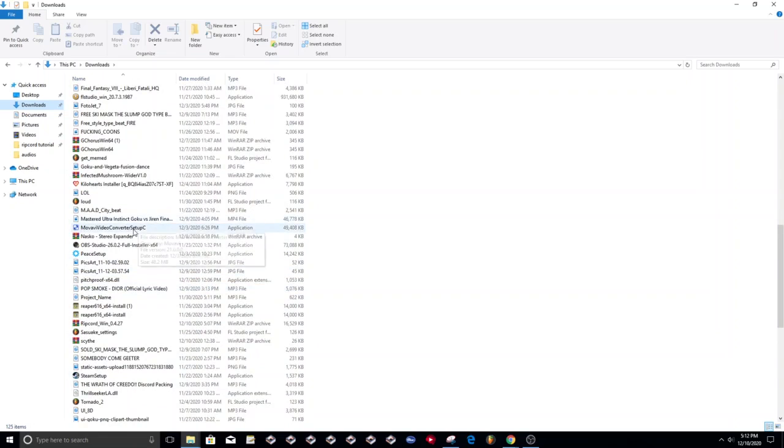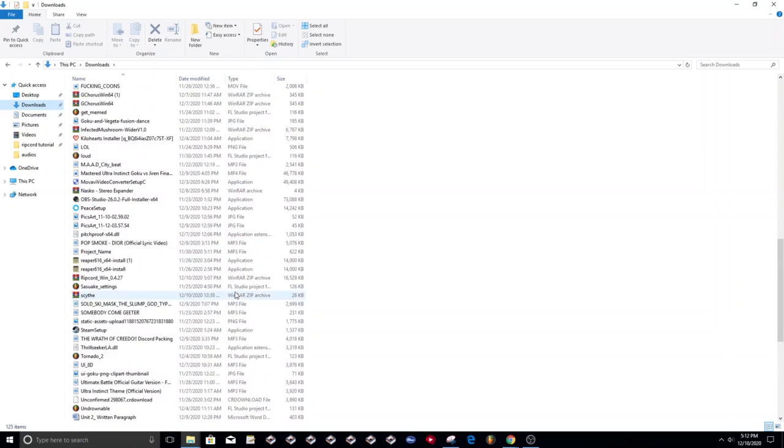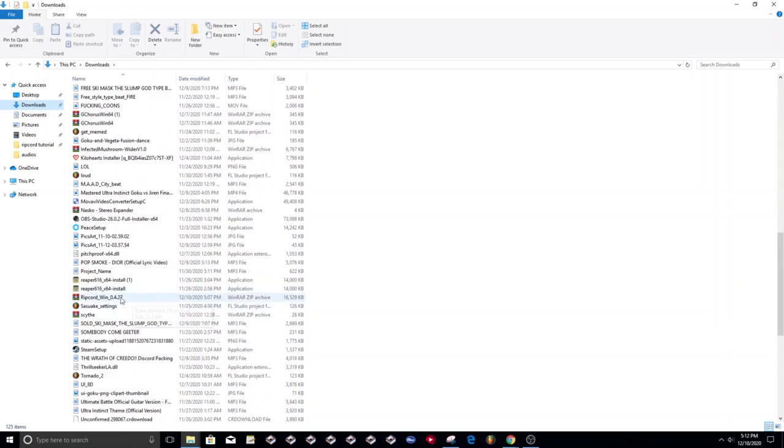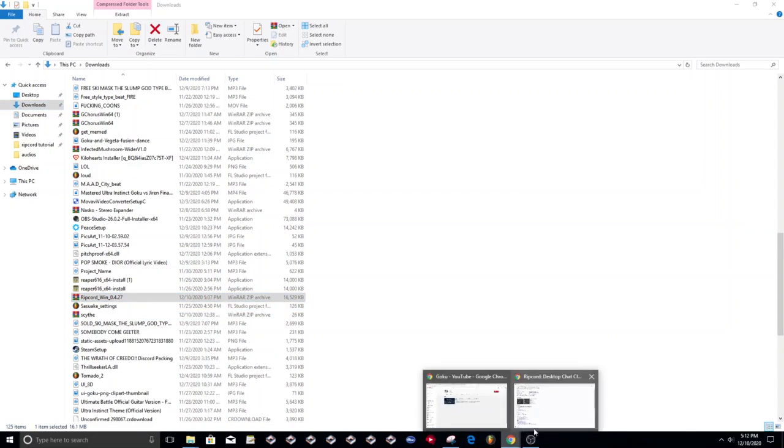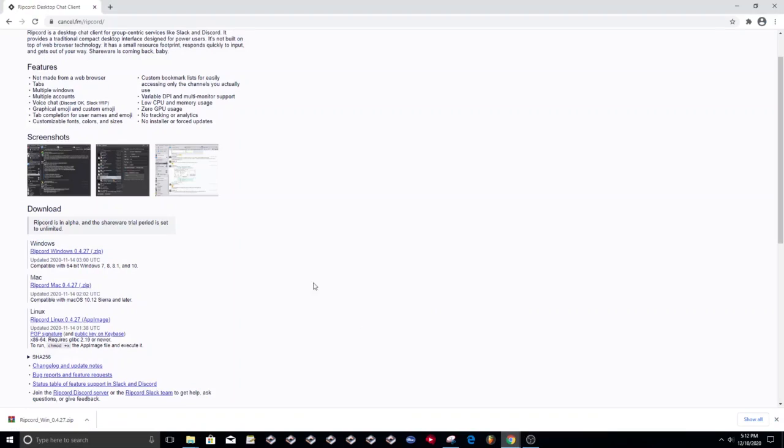I'm assuming that you already know how to use Ripcord and all that. You should have Ripcord Win 0.4, and if you don't have that already, go to cancel.fm/ripcord and get the Windows zip. You need the zip.